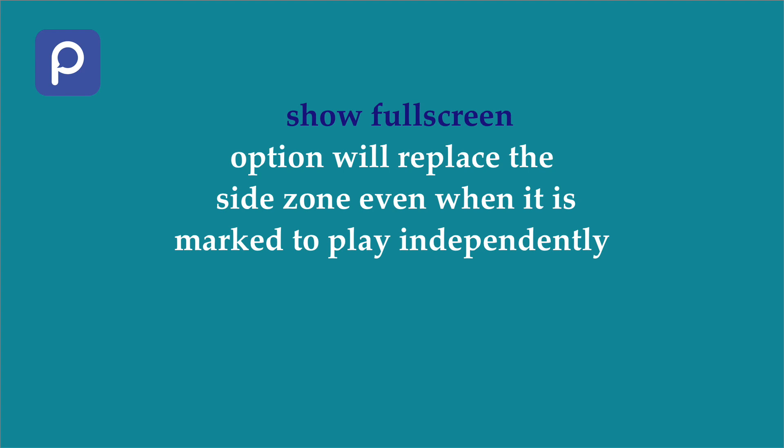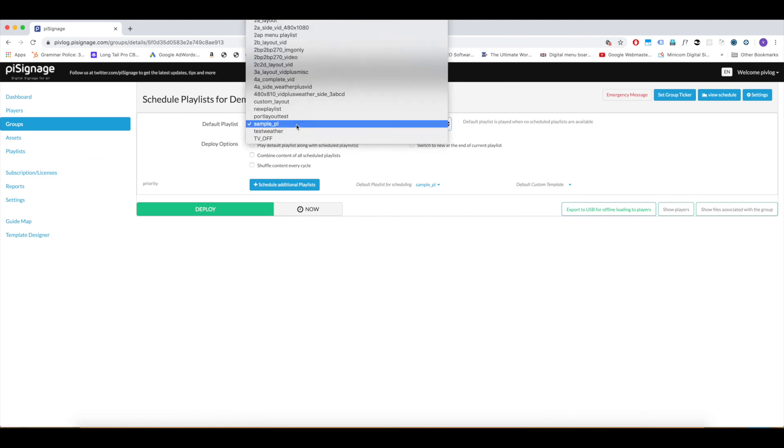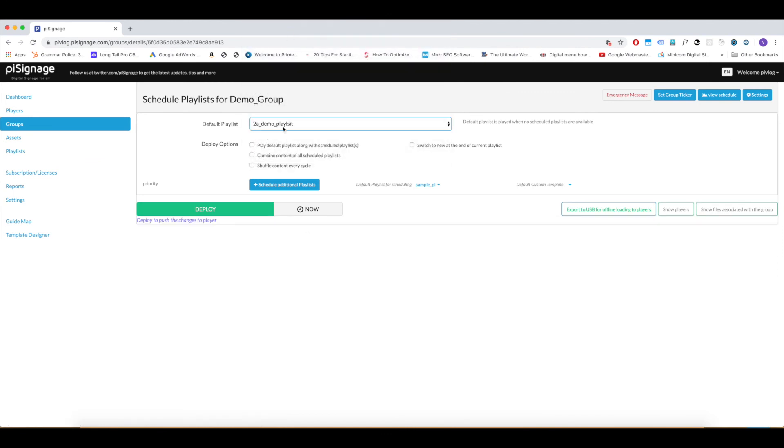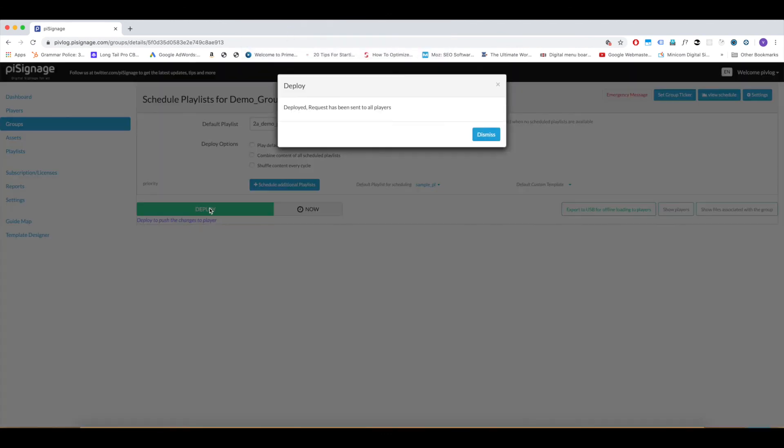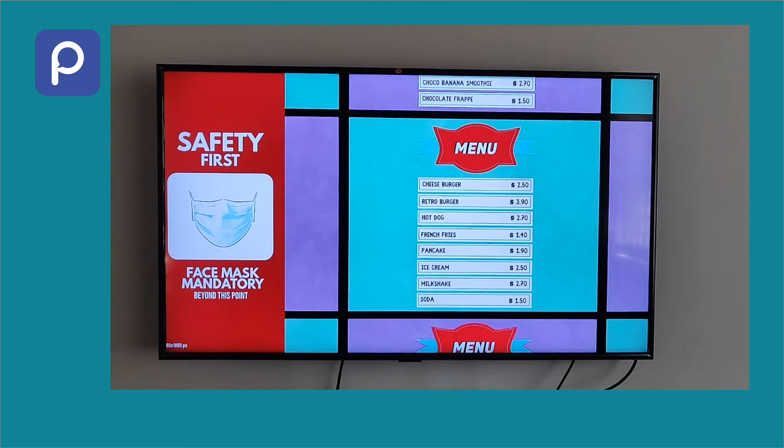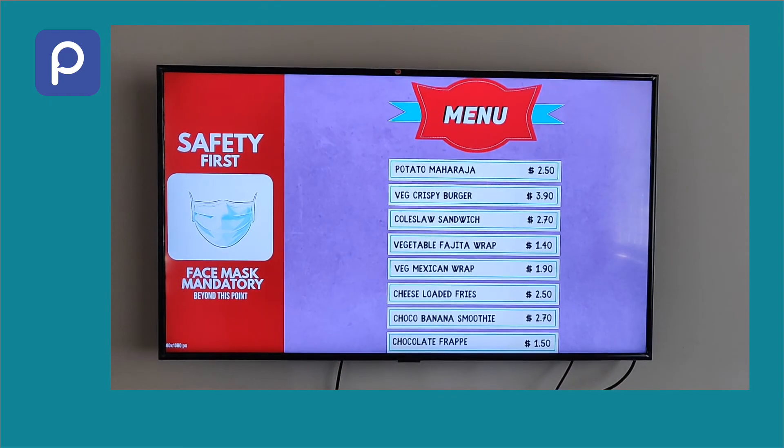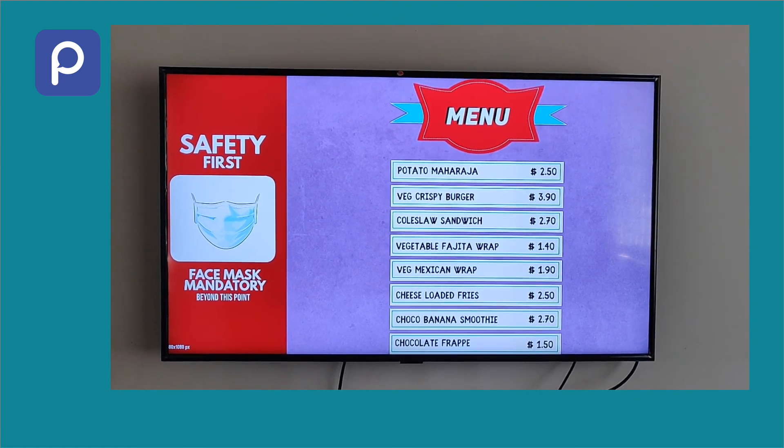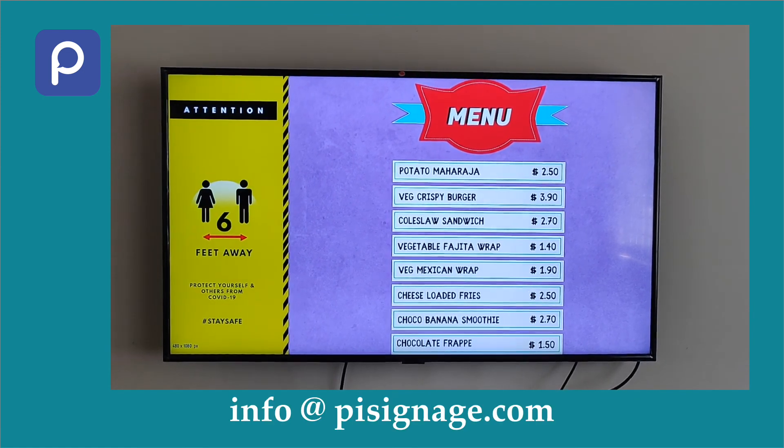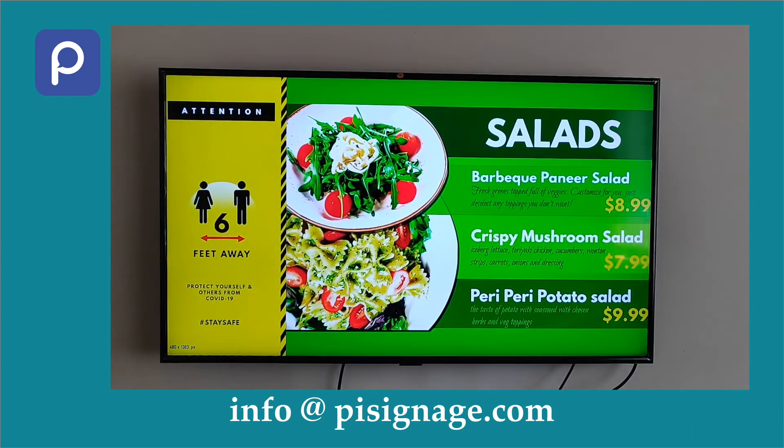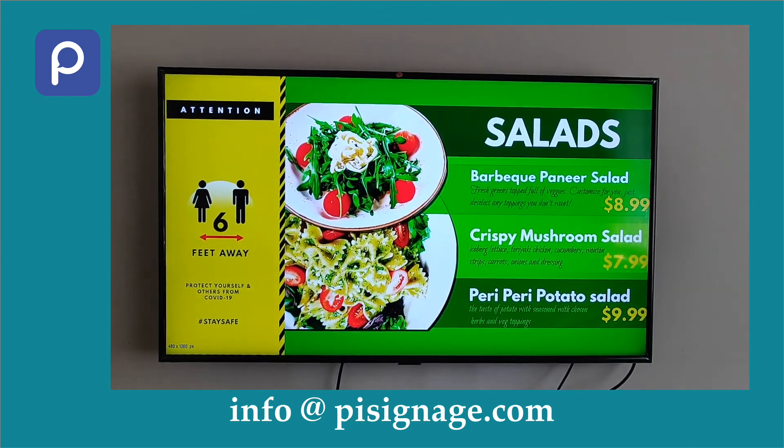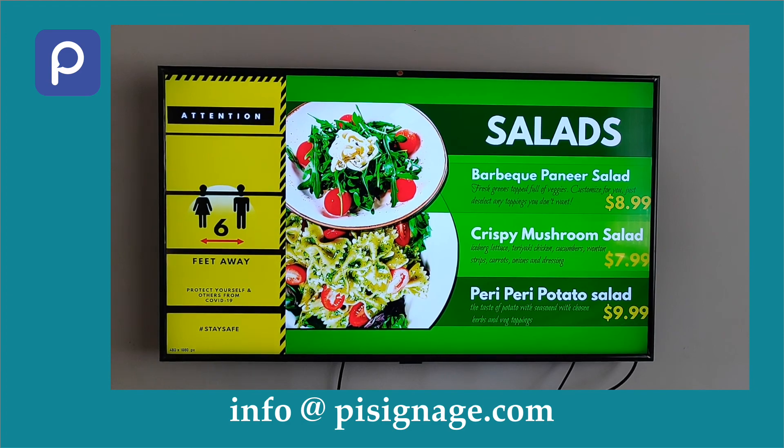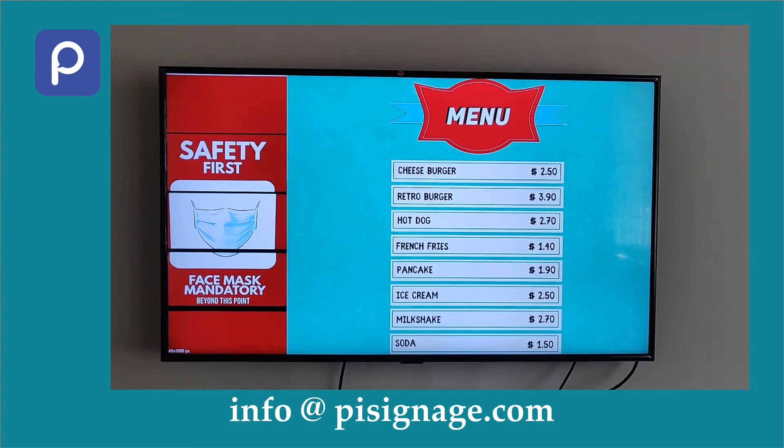the side zone playlist to be played independently will reload and resume display. Once the playlist is ready, deploy it. An engaging two-zone display is ready. On screen, you can see a sample two-zone display for a restaurant menu signage use case. Reach us at info.pycnet.com for any queries.